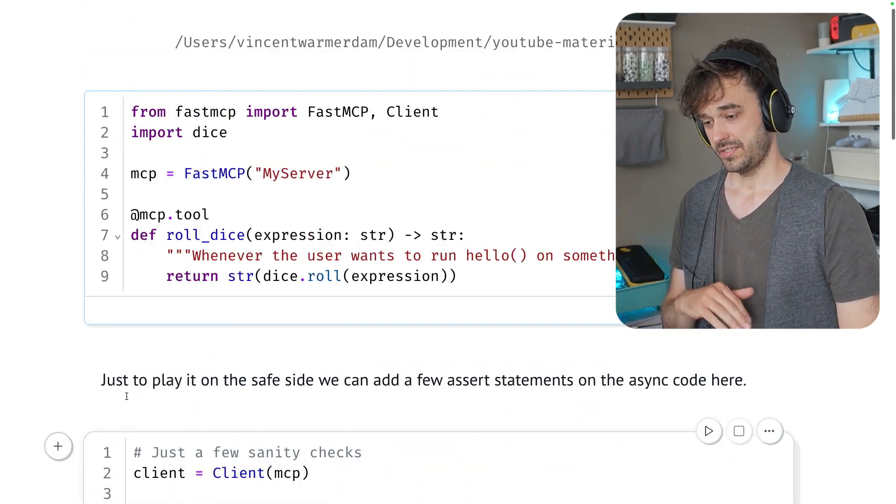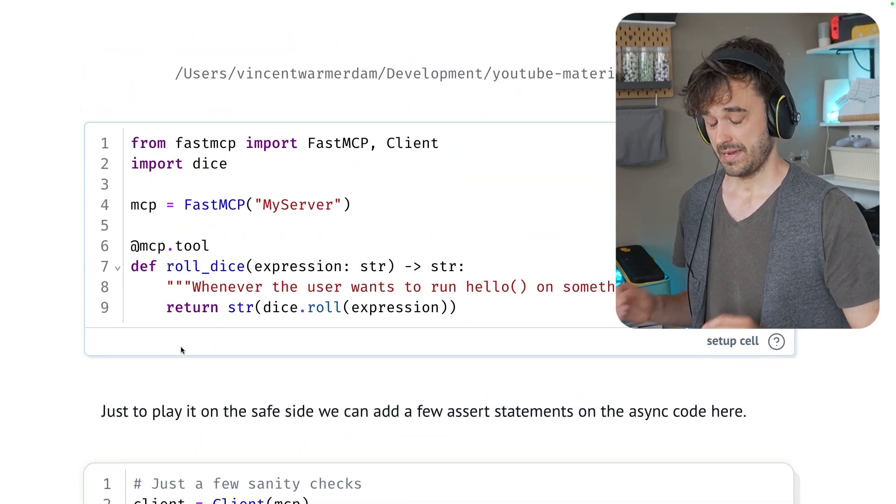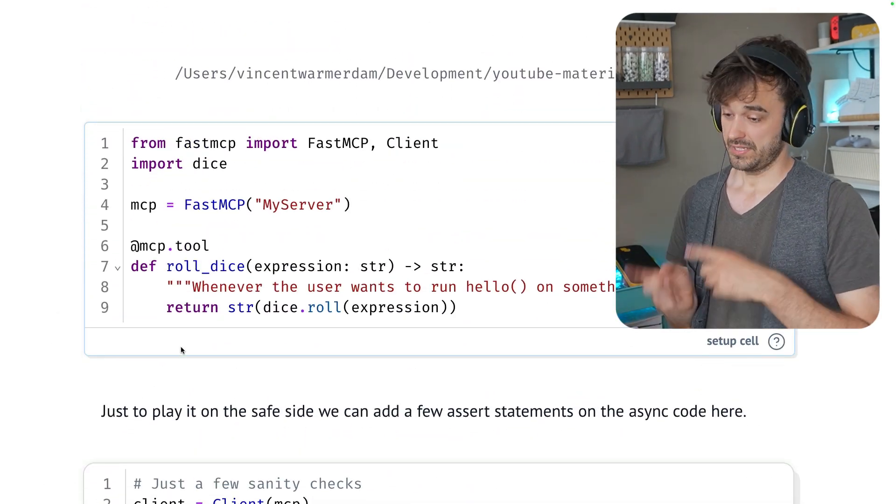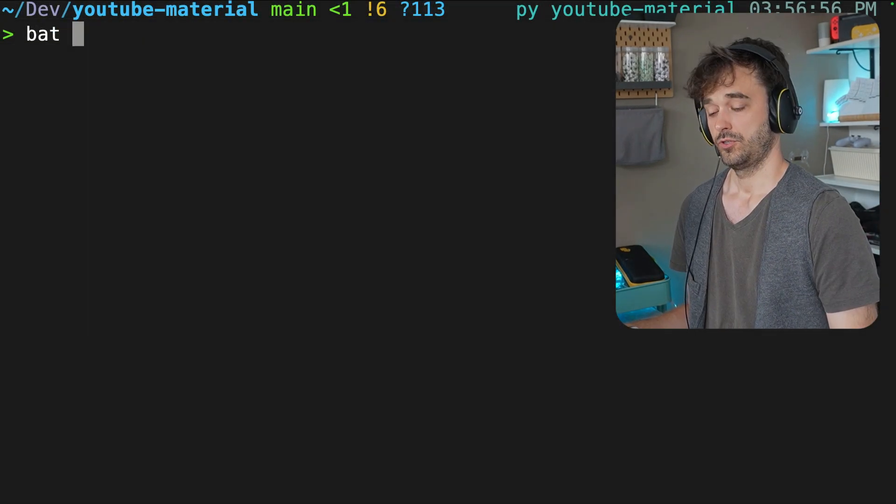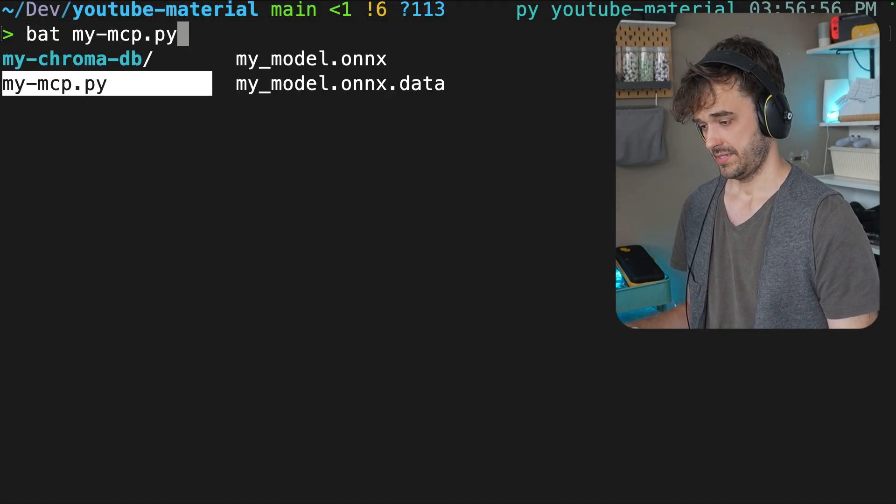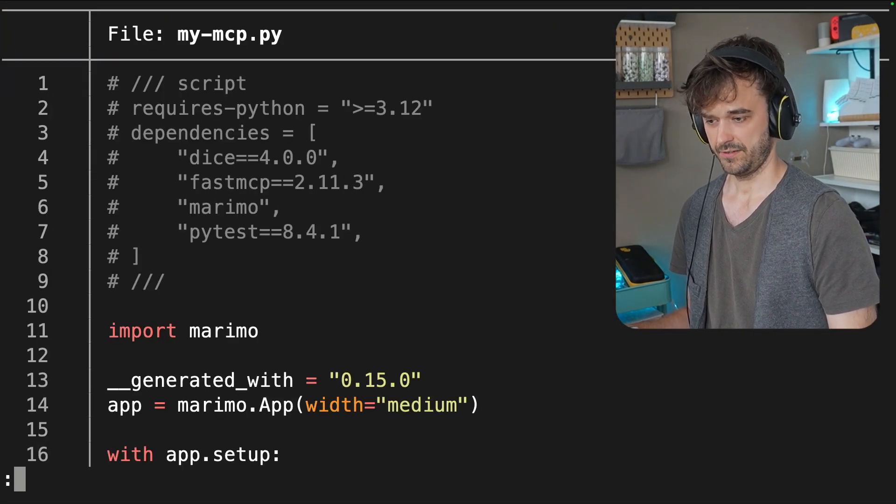But all of this is saved into a file called my-mcp.py. That's all well and good. But let's now go to the terminal. So I'm on the terminal right now. And let's just open up that my-mcp file.